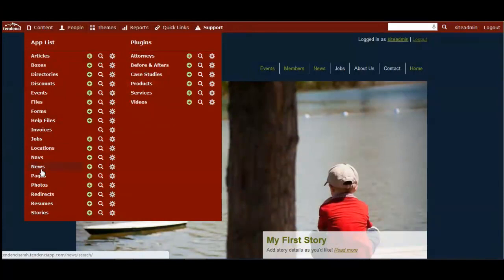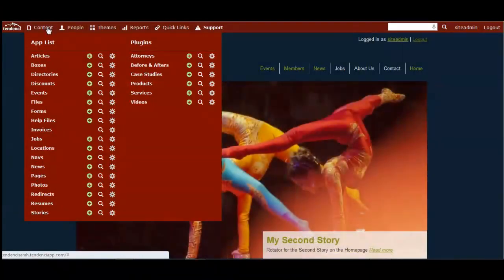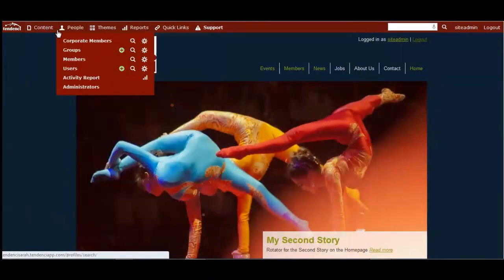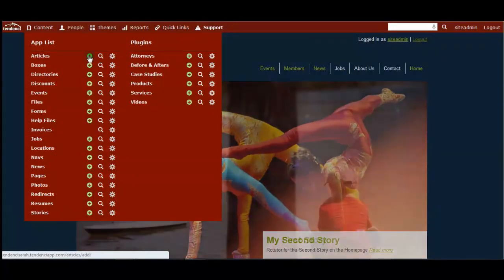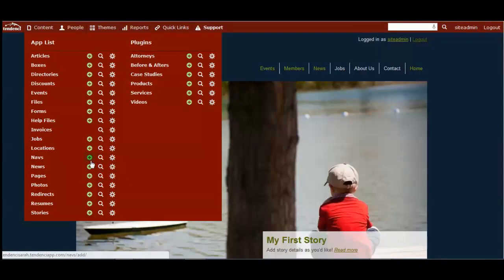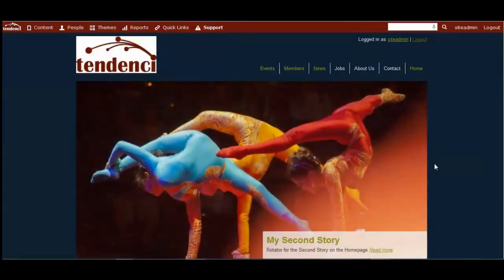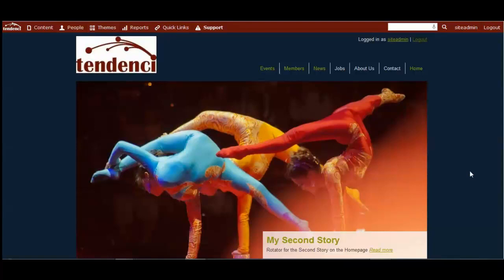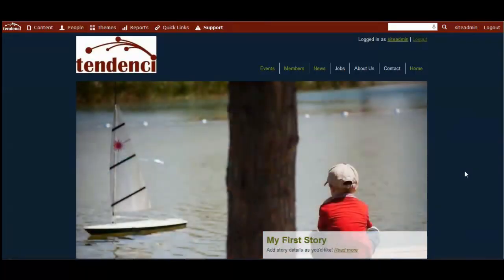Articles, news, and pages can all be found inside your content menu from the admin bar. To add a new one, you would simply click the green button to add a new page, news, or article item. The way those pages, articles, and news are used in your site is a little bit different, but adding content to them is very similar.